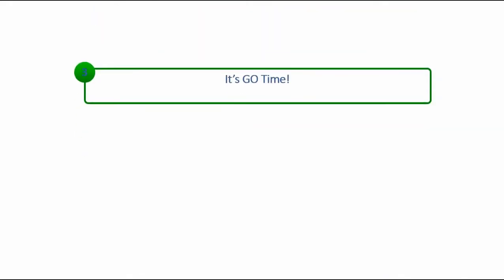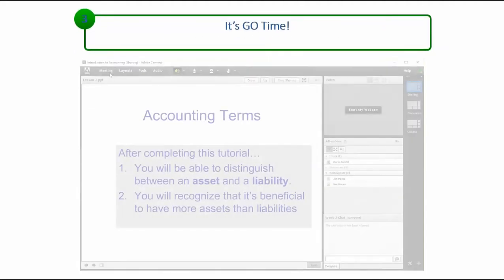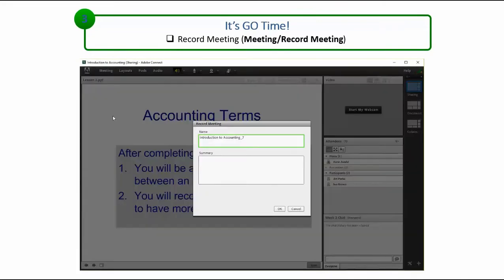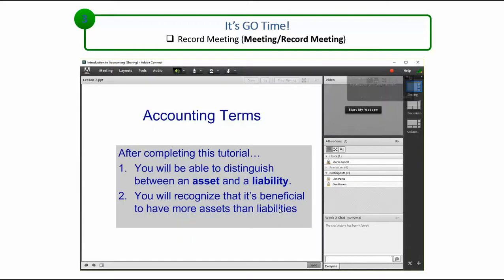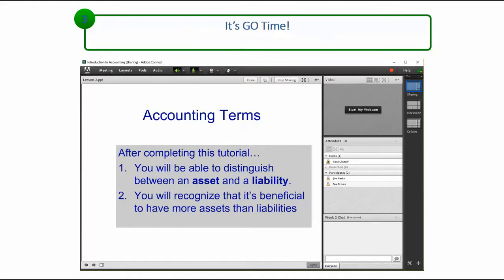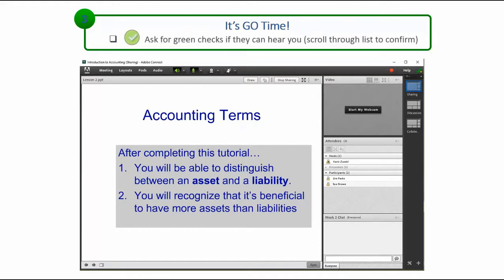When you are ready to begin your session, be sure to select Record Meeting from the Meeting menu if you wish to have a recording available afterward. Click on your microphone to connect your audio, and ask attendees to give you a green check mark if they can hear you.